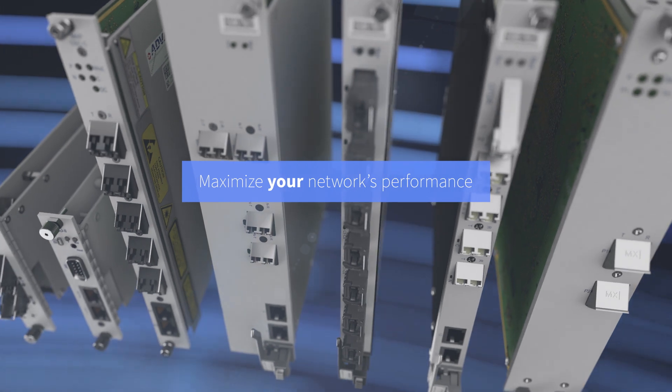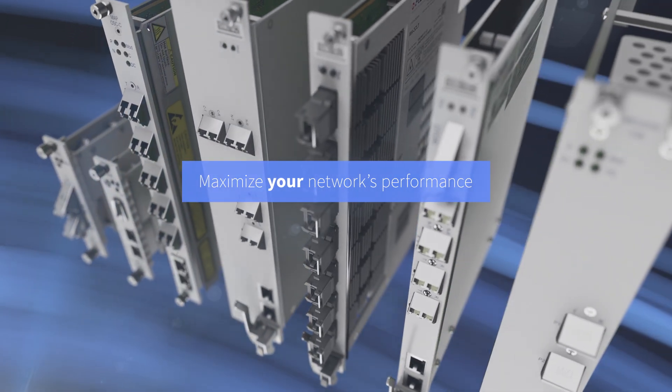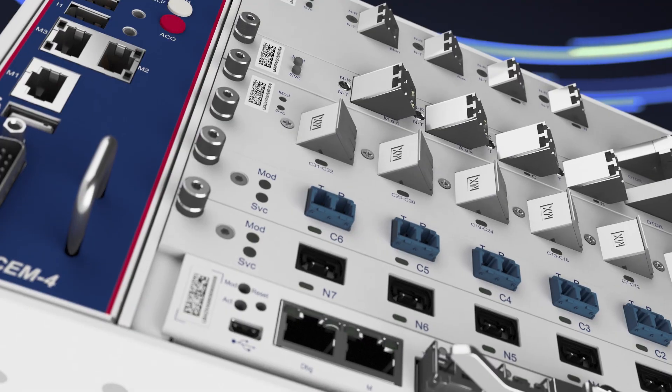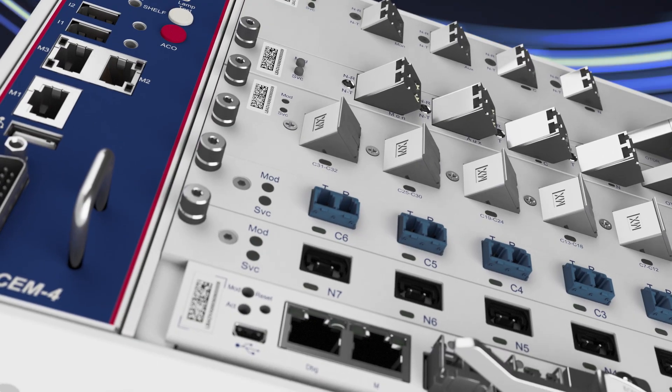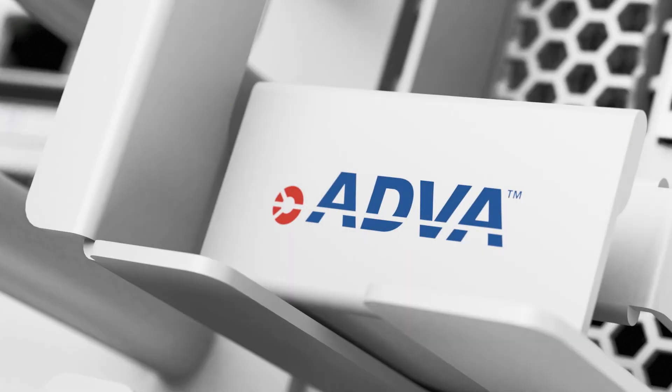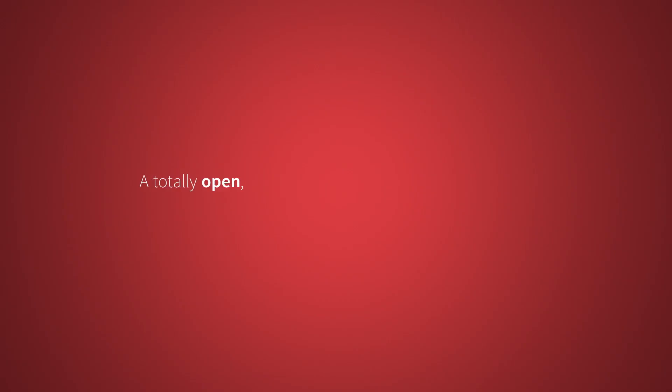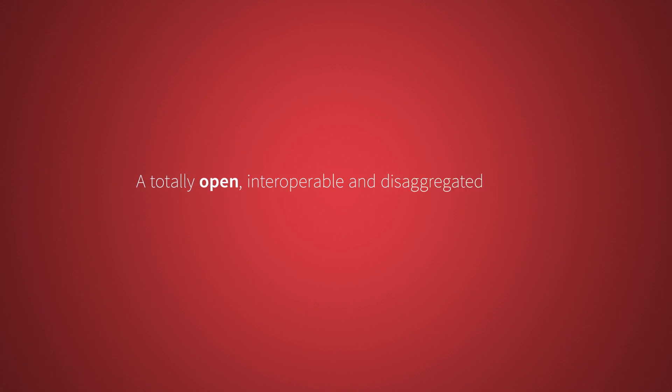Available in multiple chassis sizes, our OLS is your gateway to a totally open, interoperable, and disaggregated future.